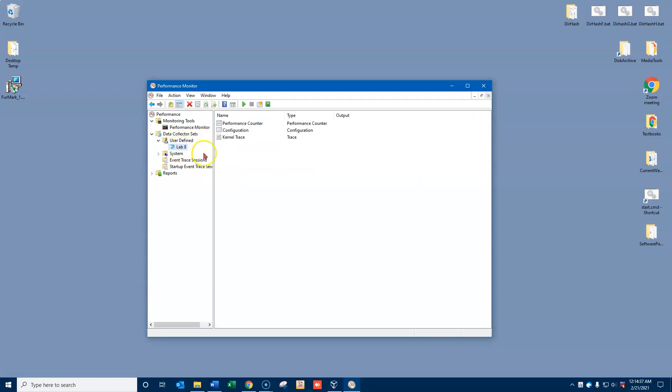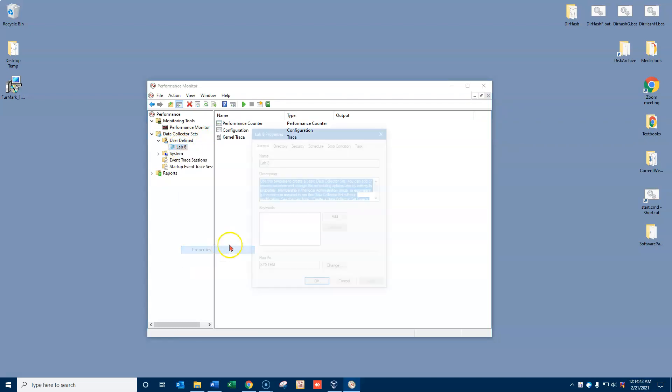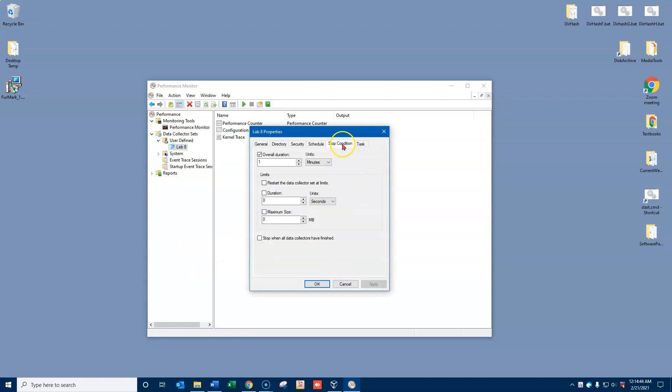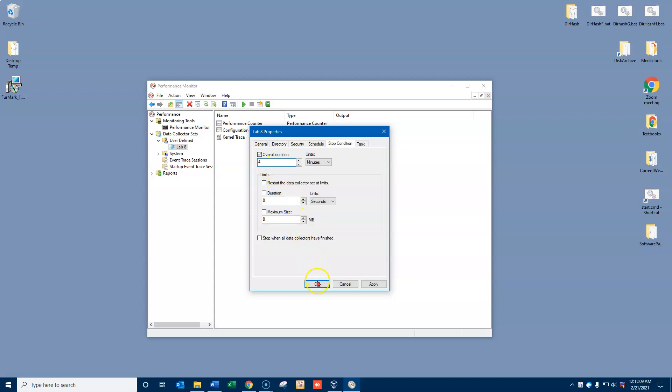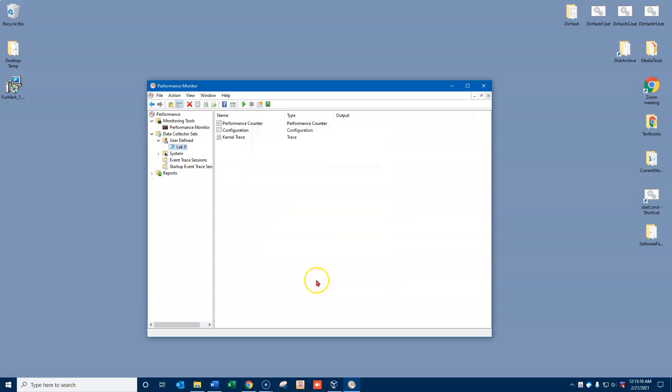Now I'm going to go down to the properties for this lab 8 collector set right here and I'm going to set the stop condition. Right now it's set to only run for one minute. I'm going to set it to run for four minutes. I could set this for longer if I want, but one warning is we don't want to run these things very long because they do tax the system quite a bit and it's going to slow everybody down if you're in a work environment. I'll click OK on that.